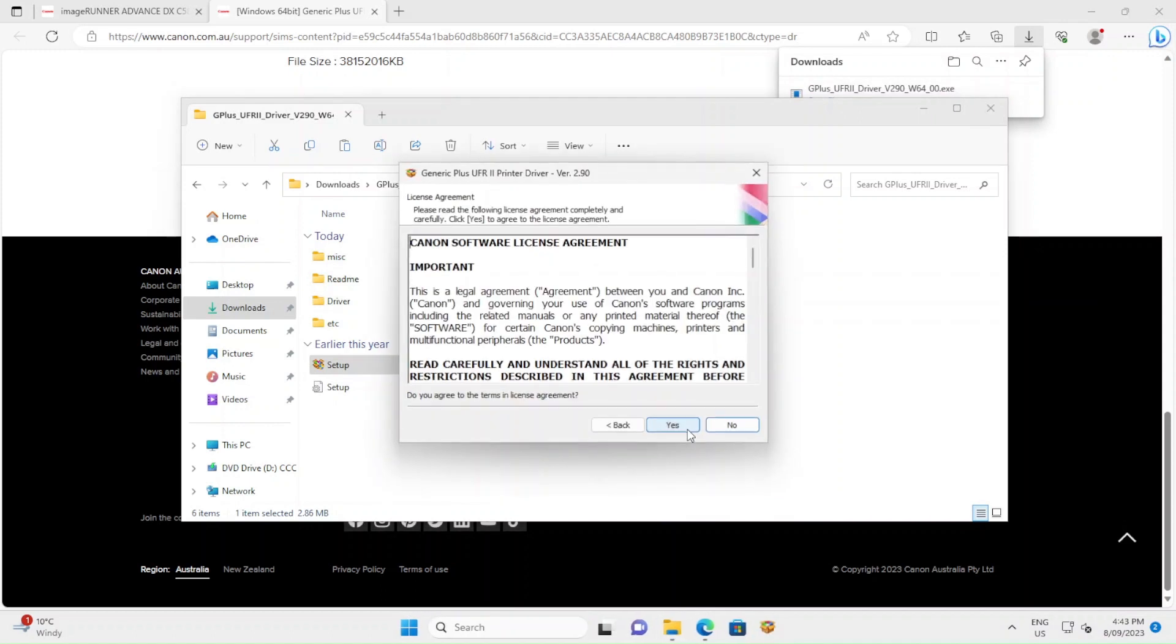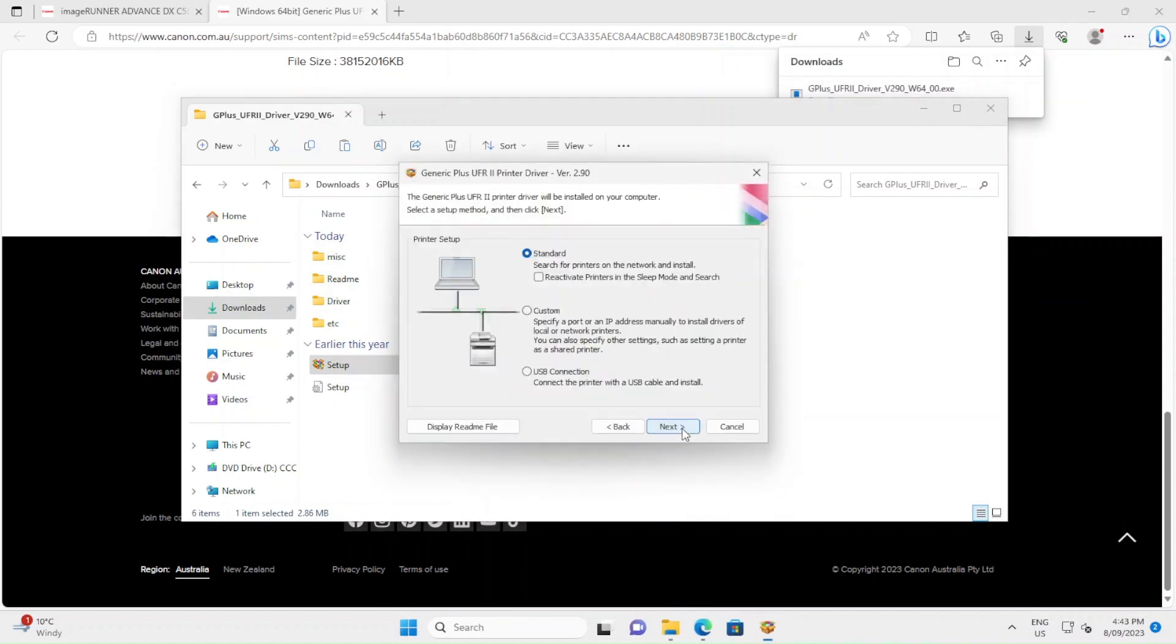Select Next and you will need to agree to the license agreement. Then what you want to do is do a search for the printer. If you know the printer's IP address or you can configure it with USB connection, choose that, but typically it'll be on the network.